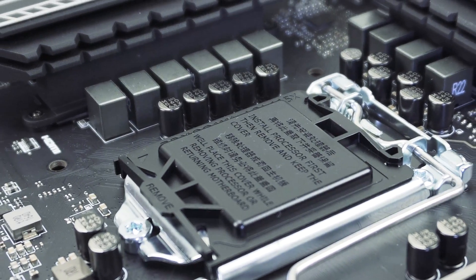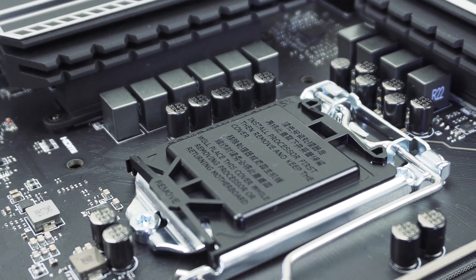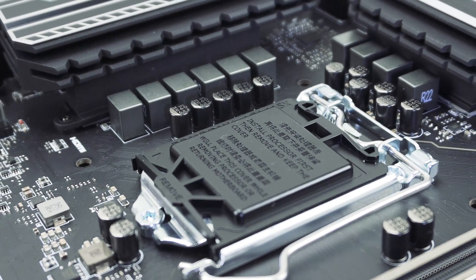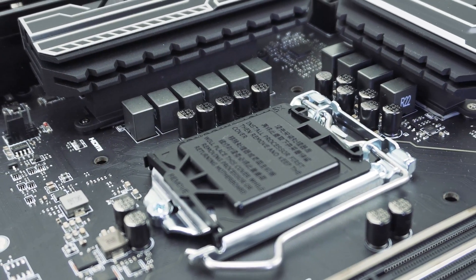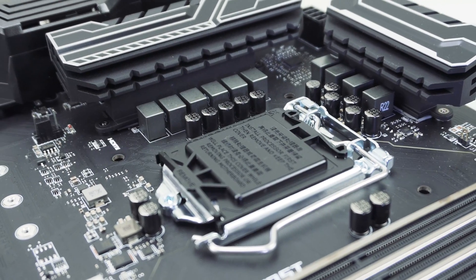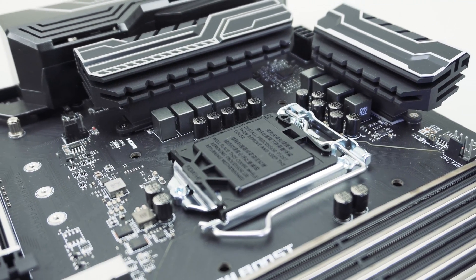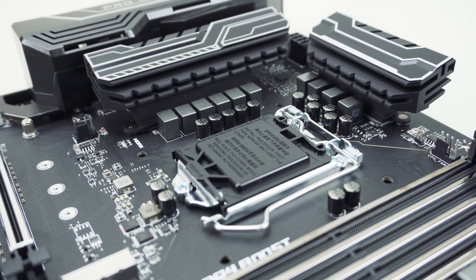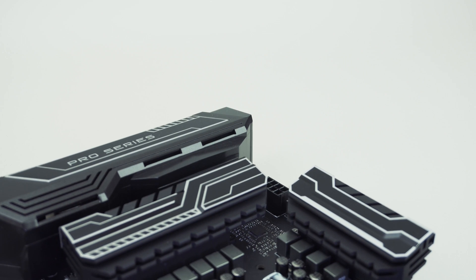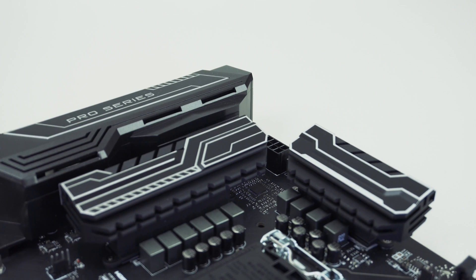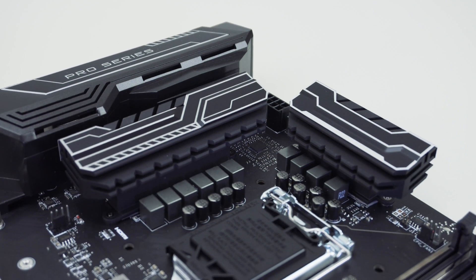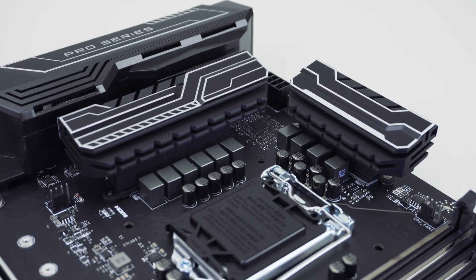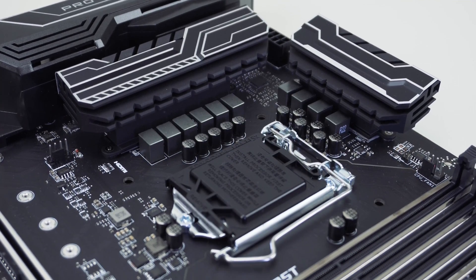Starting at the CPU socket, we have Intel's LGA 1151 socket and that is conditioned by a 10-phase all digital power design which makes use of MSI's military class 5 components. There are heat sinks that cover all of those power delivery components and they have some cool little silver accents on them.